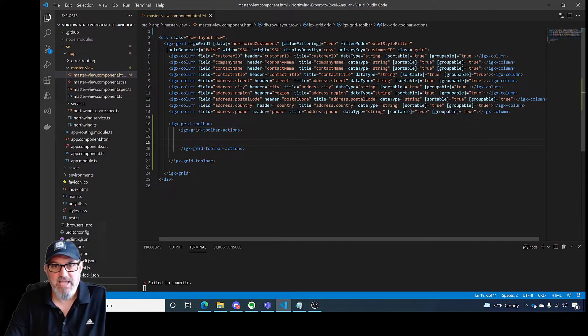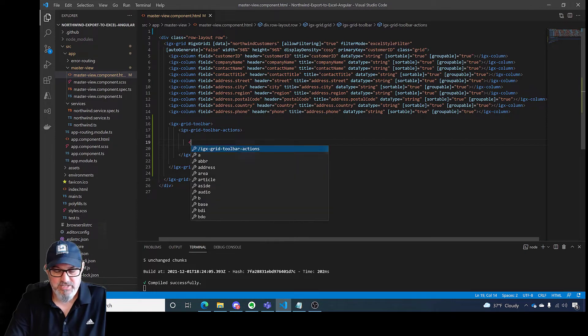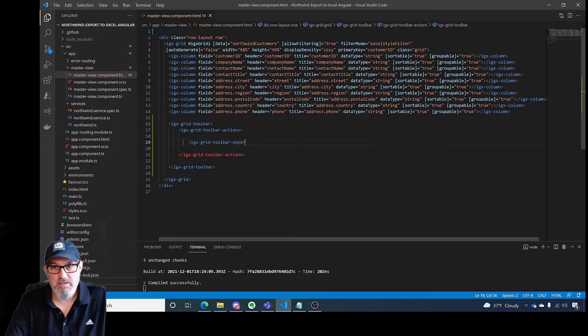And then the action that I want to add is the IGX-grid-toolbar-exporter.